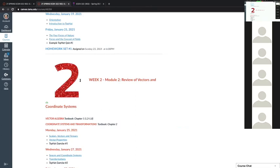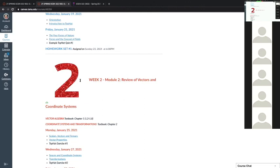Then we'll go to coordinate systems — why we need to use coordinate systems, why we use scalars, vectors, and tensors, and why that is important. Then we'll do a review — you have seen this before, but it's important to review it again, and we'll solve a couple of homework problems on that.